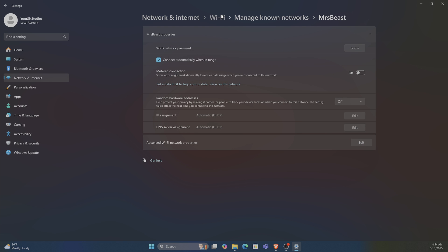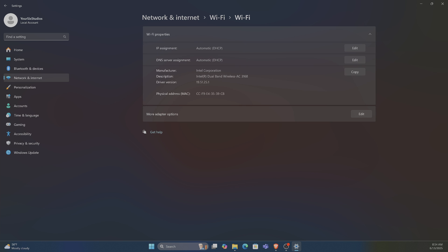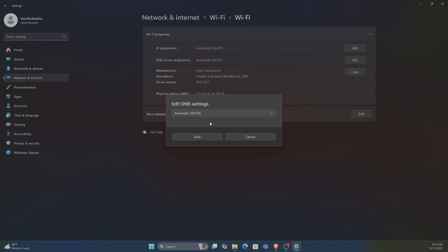That's for a known network. Then you get the WiFi overall. If we go to where it says Hardware properties, and then go to DNS server assignment here.